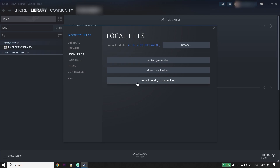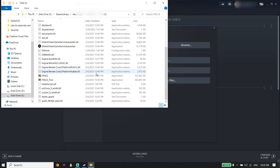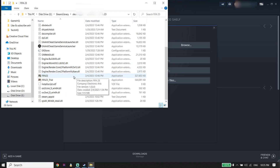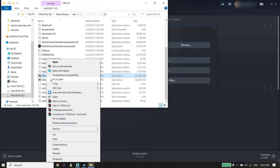If you did all of these solutions and none of them worked, open up the FIFA 23 install location. For example, if you play from Steam, click on 'Browse' from Local Files. Then right-click on the FIFA 23 application and click on 'Properties.'